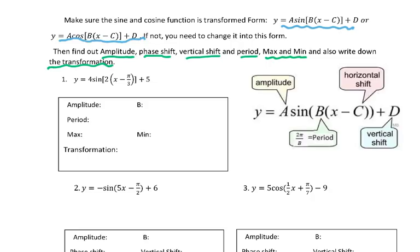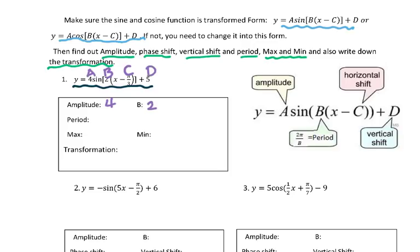Look at number 1: y equals 4 sine 2 times (x minus π over 3), plus 5. When we analyze this function, we realize it is already in transformed form. Therefore, amplitude A is 4, and B is 2. For the period of a sine or cosine function, period equals 2π over B, so we get 2π over 2, which is π.